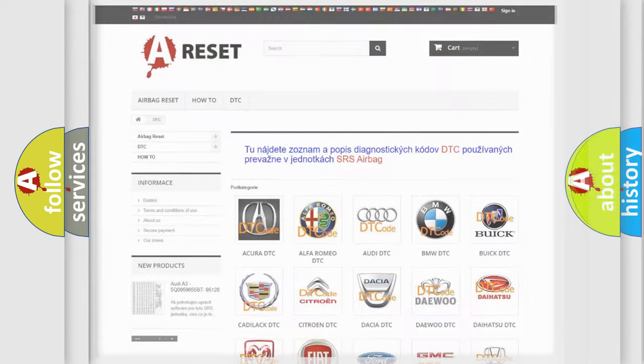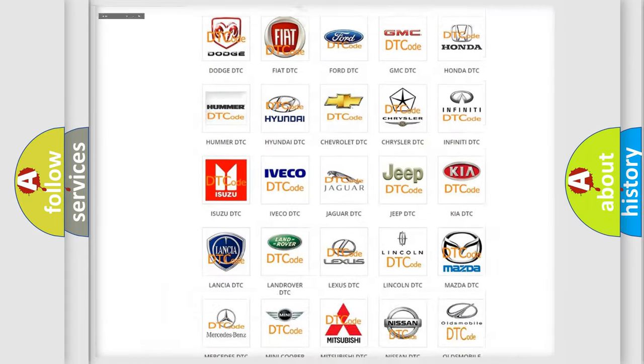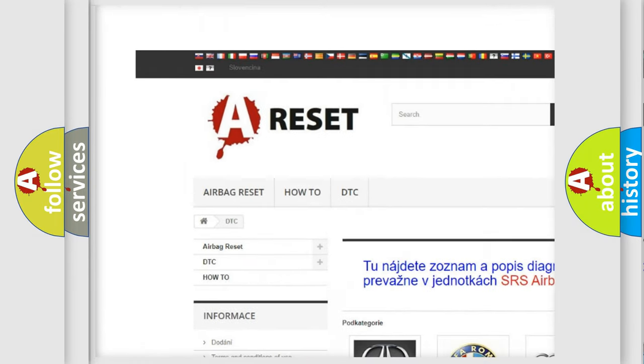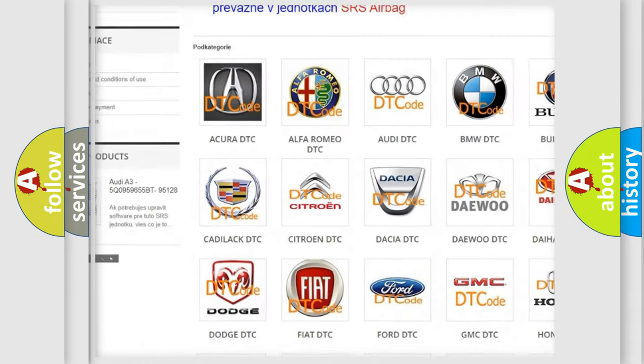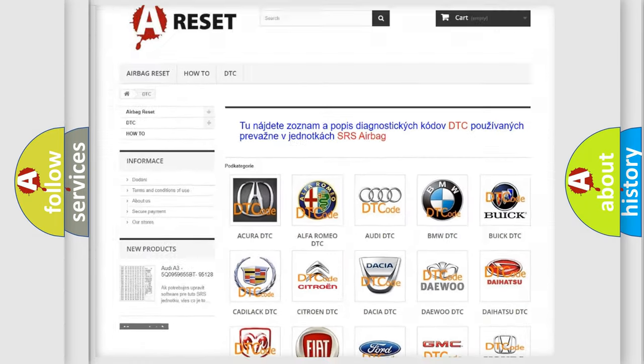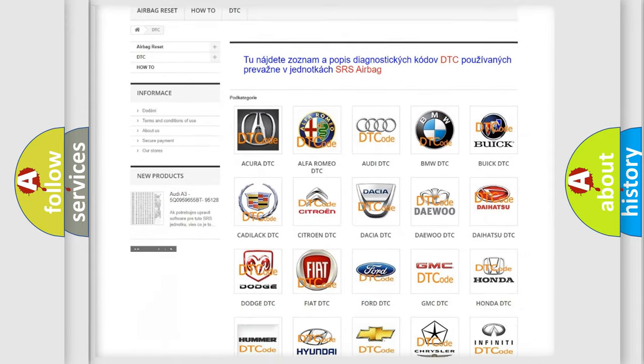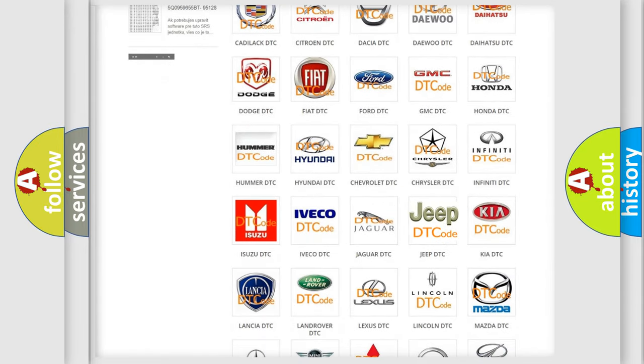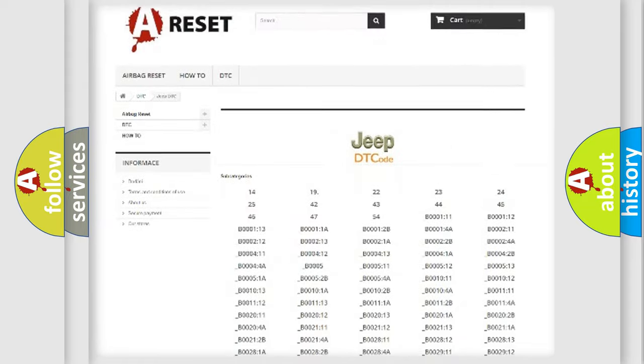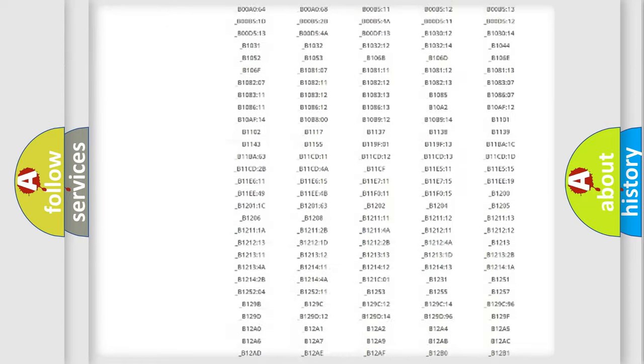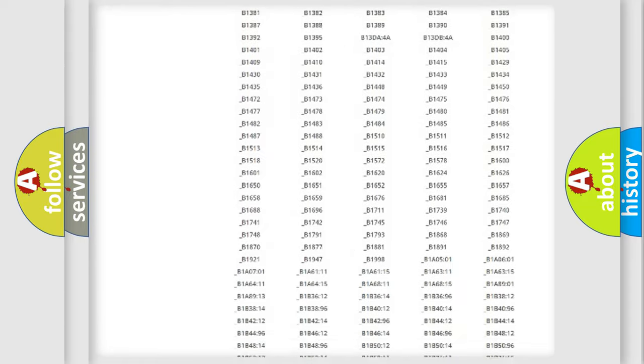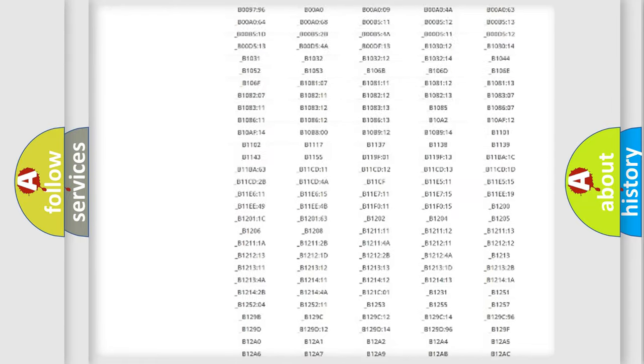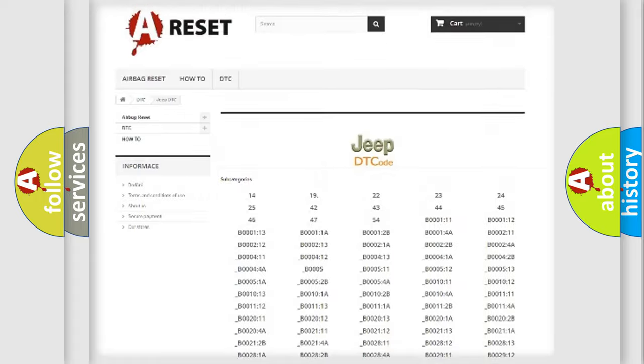Our website airbagreset.sk produces useful videos for you. You do not have to go through the OBD2 protocol anymore to know how to troubleshoot any car breakdown. You will find all the diagnostic codes that can be diagnosed in Jeep vehicles.